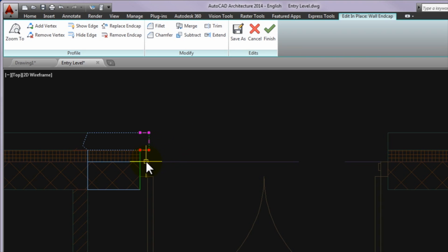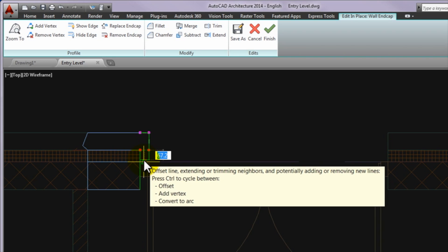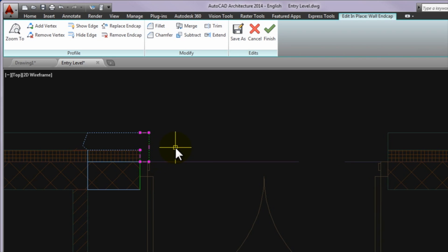Now please click on the lower edge grip and drag it to the door frame, namely to the lower face of the insulation. Finally please click on the save button on the ribbon.